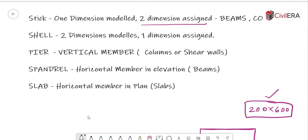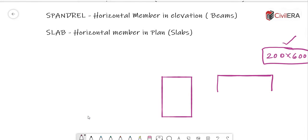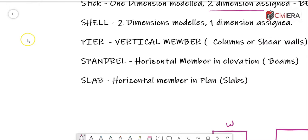When it comes to a shell, it has two dimensions modeled and one dimension assigned in the structure. A slab or a wall is generally modeled as a shell — two dimensions are modeled and one dimension (the thickness) is assigned. If it's in elevation it is a wall; if it is in plan it's a slab. So you model the width and height, and the thickness is assigned.